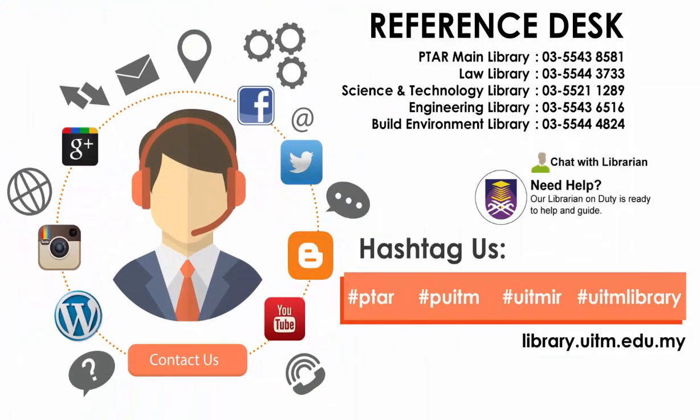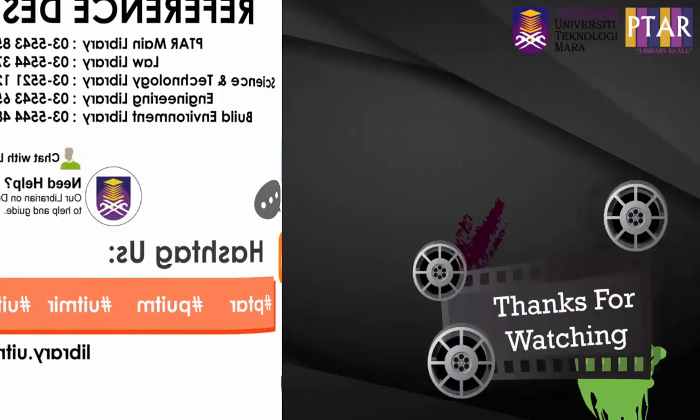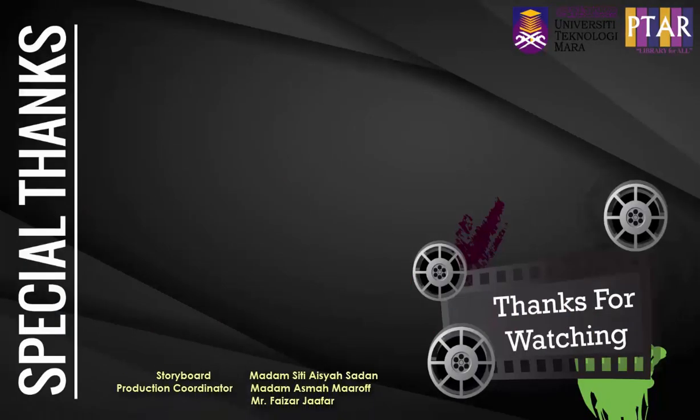This ends our EndNote installation guide. We hope you will be able to complete the installation successfully. If you have any inquiries regarding the installation, please contact us through the medium provided. We can be reached through phone, social media, and online chat. Thank you.